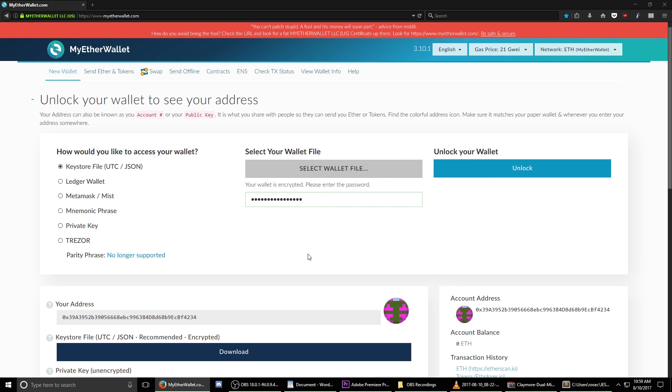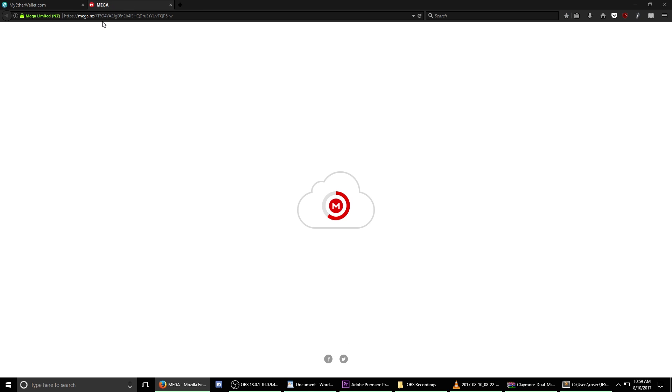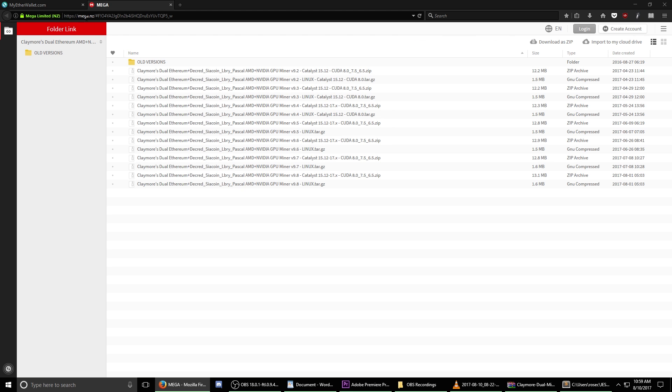Step five, we now need to download the appropriate mining software so that we can start mining Ethereum. This is sort of a complicated link so I'm going to leave it in the description of this video. Open up that link in your browser and it will take you to mega.nz, a place where all the most current versions of this software are now stored.